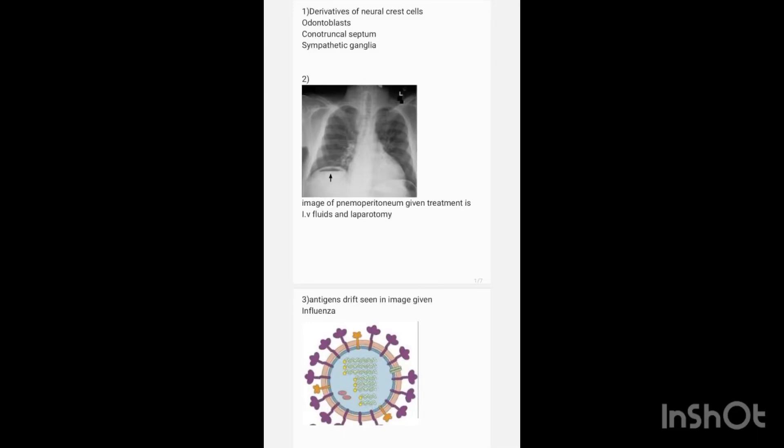INICET recall questions. Derivatives of neural crest cells: an image of neural crest cells is given and they are asked for the derivatives. The answer is odontoblasts, conotruncal septum, and sympathetic ganglia.